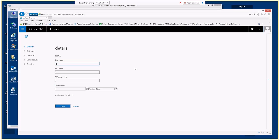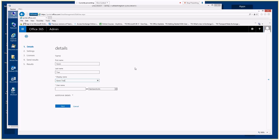However, it is a good idea to list the first name and the last name just to be complete. So we'll create a new mailbox for Karen Tran. When you enter the first name and last name and move to the next field, the display name is automatically generated. You can change this to add a middle name, initial, or in the case of someone getting married, a maiden name. We'll give her a user name as well.